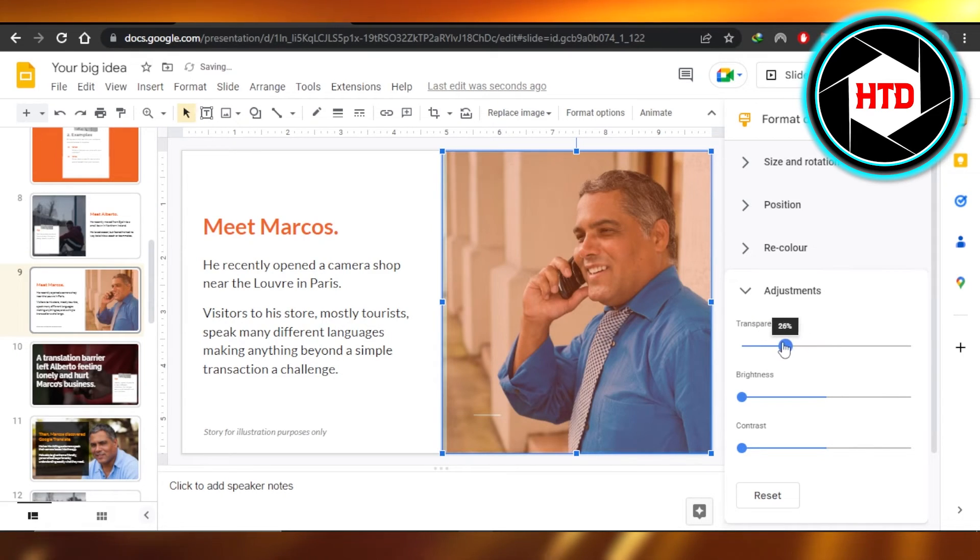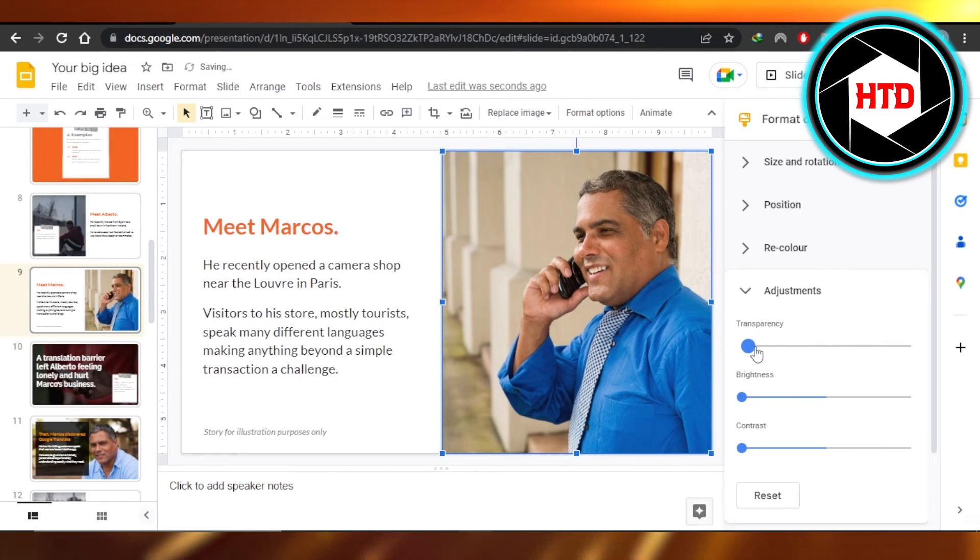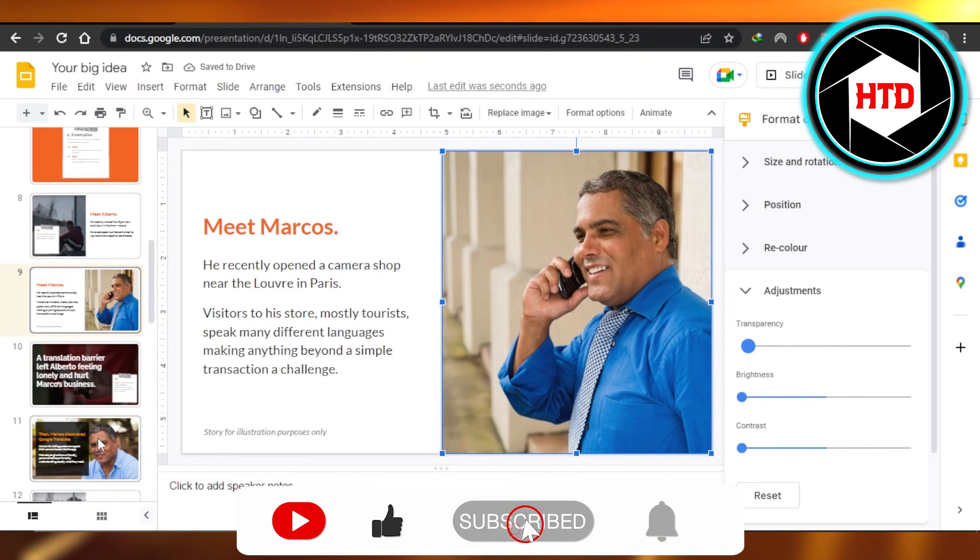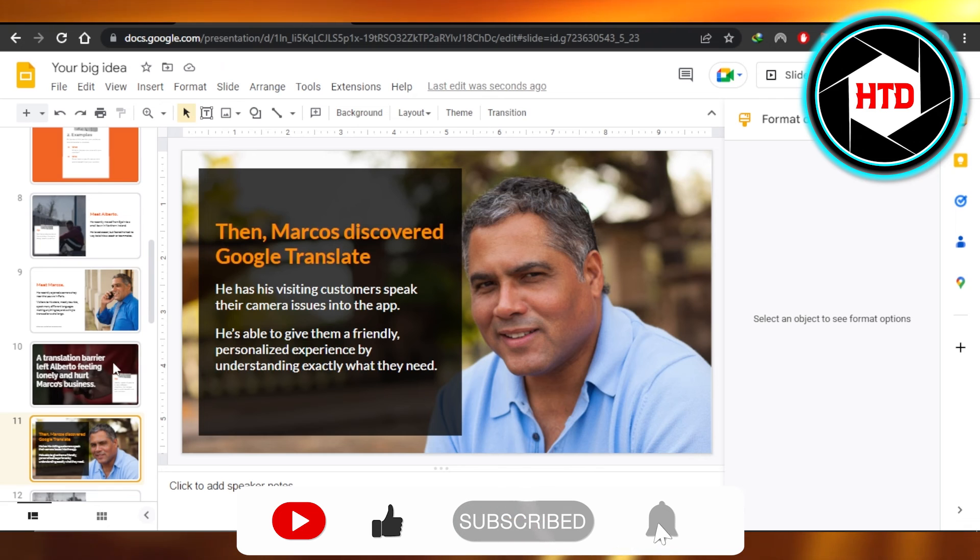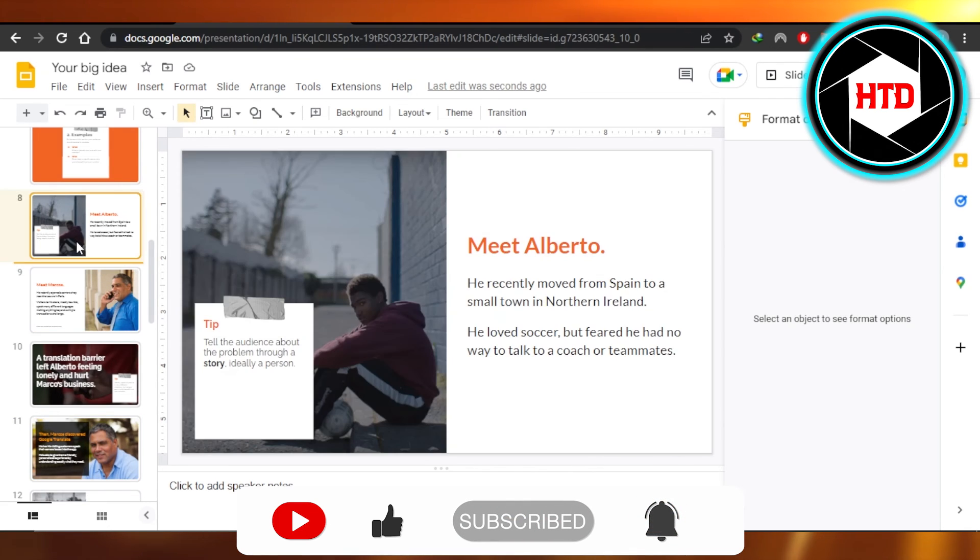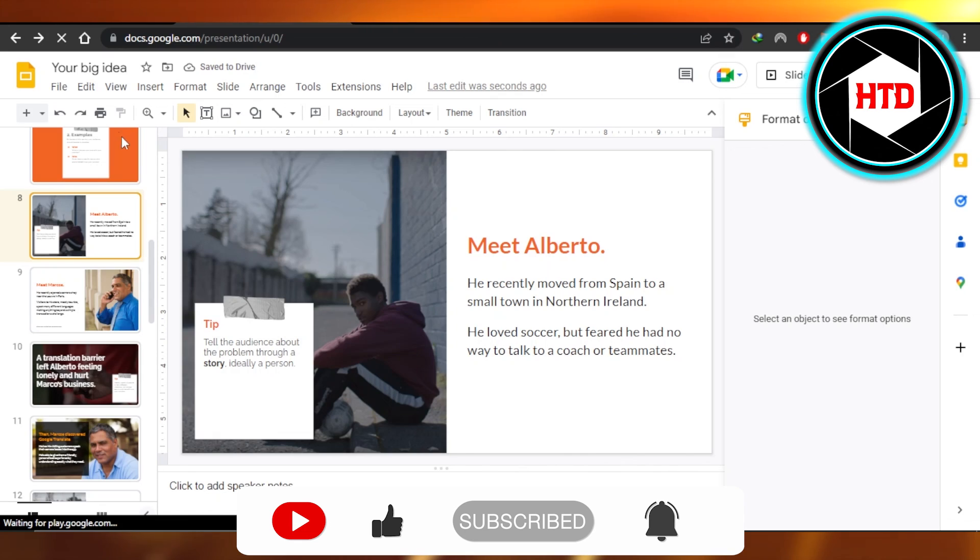This is how we make images transparent in Google Slides. I hope that I was a big help. Don't forget to give this video a big thumbs up, leave a comment down below, turn on bell notification, and subscribe to the YouTube channel.